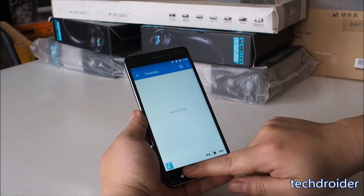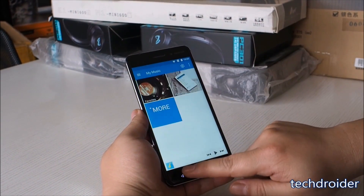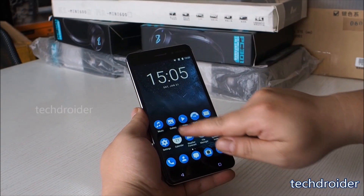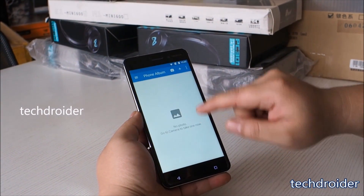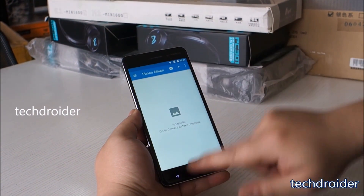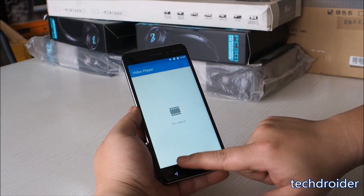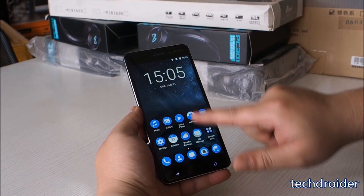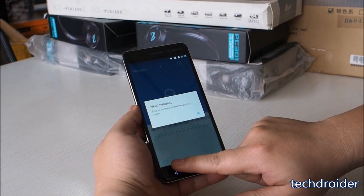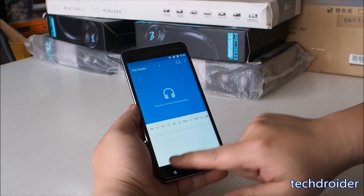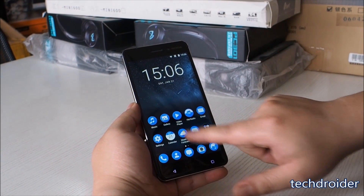The music application is quite simple. We also have Nokia's own gallery application to check images, and for videos we have a video player application. The smartphone features FM radio as well, which needs a wired headset. One can also check weather information via the weather forecast application.